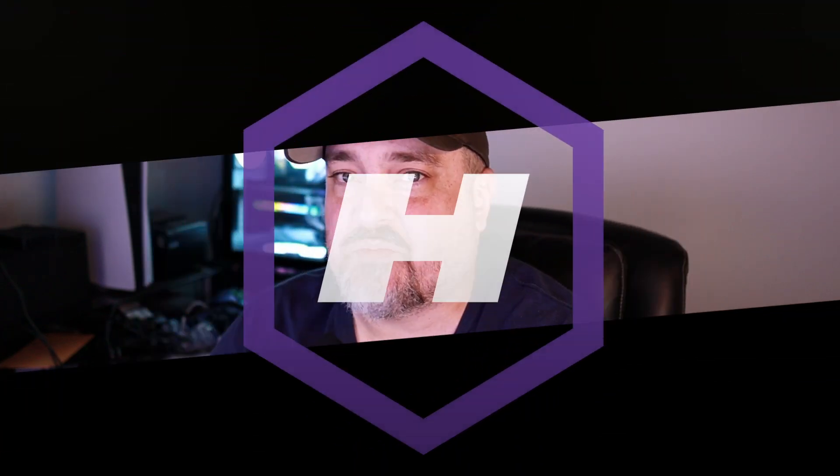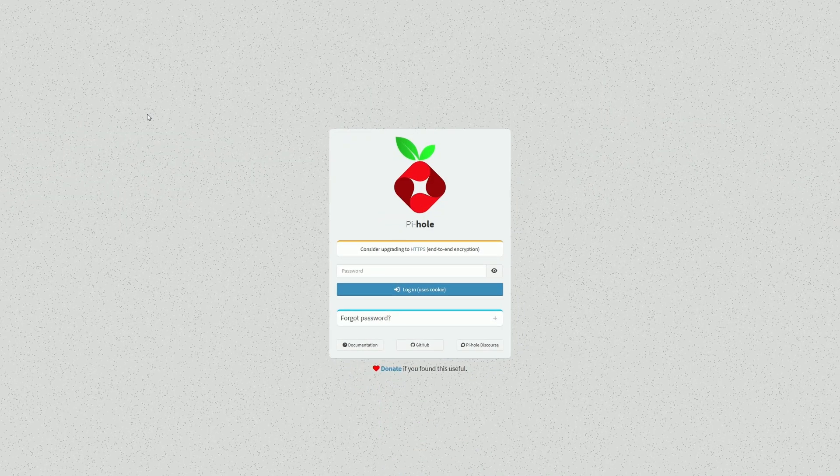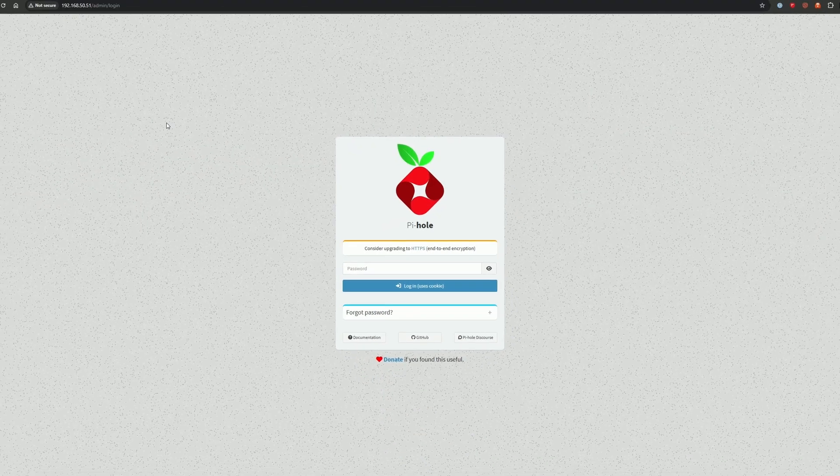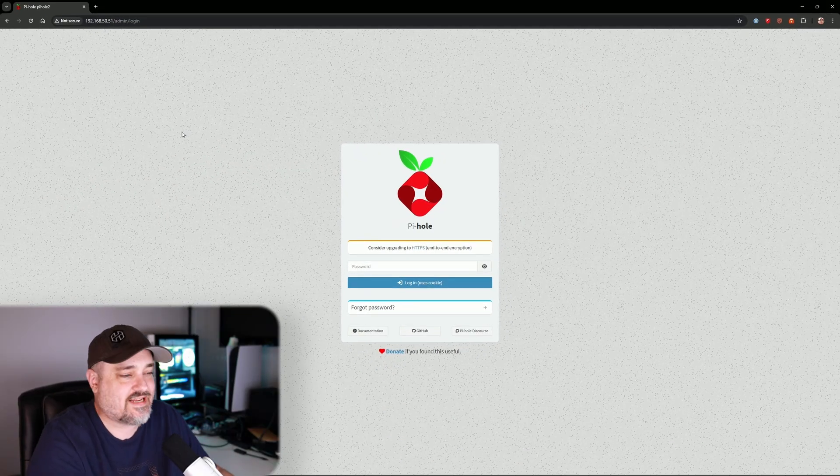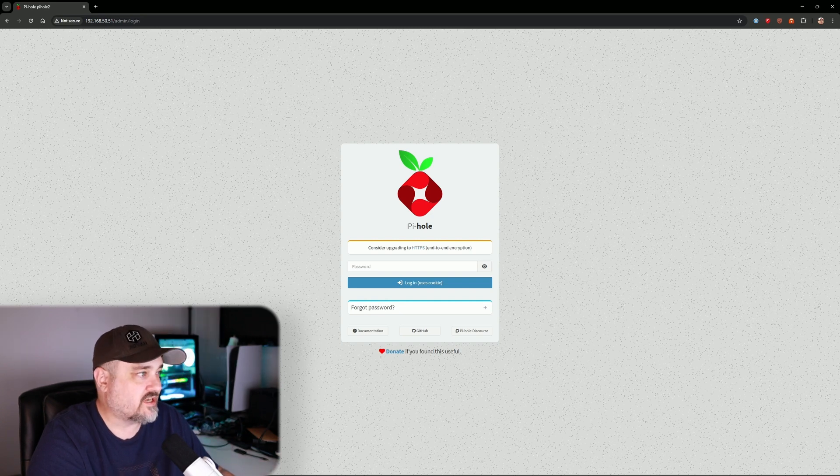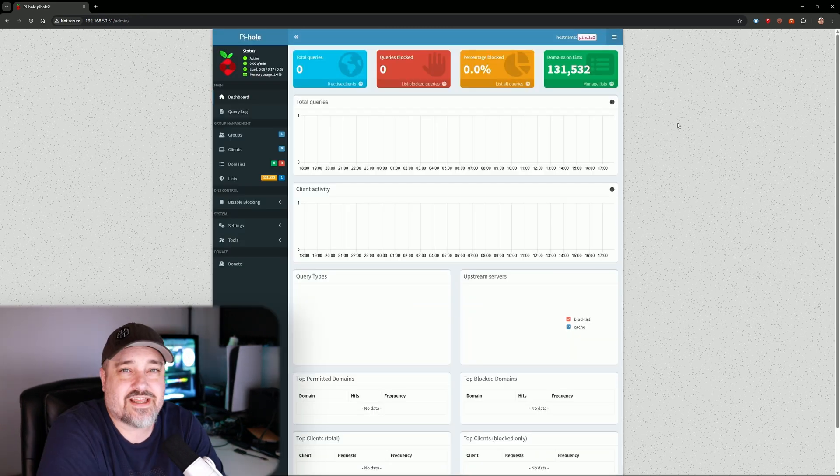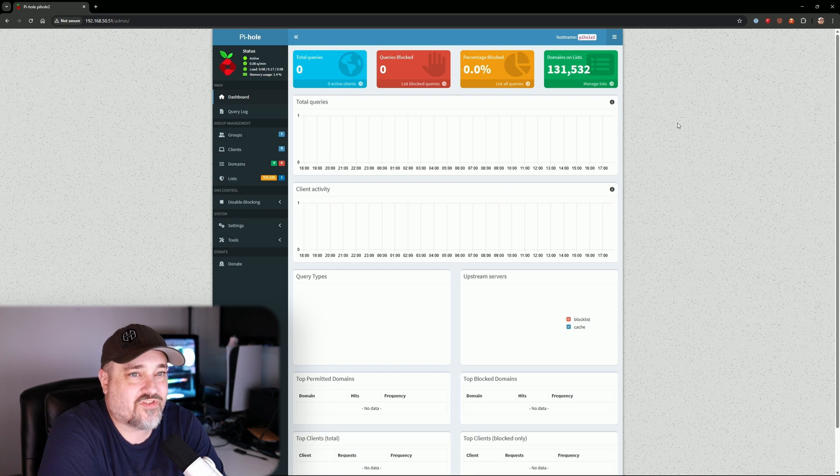And here we are at the Pi-hole login page. We're going to go ahead and type in the admin password that it provided us earlier. I'm just going to copy and paste what it gave me. Now that you're logged in to your Pi-hole device, all there is to do is go into your router at home and set your Pi-hole server as your internal DNS server.